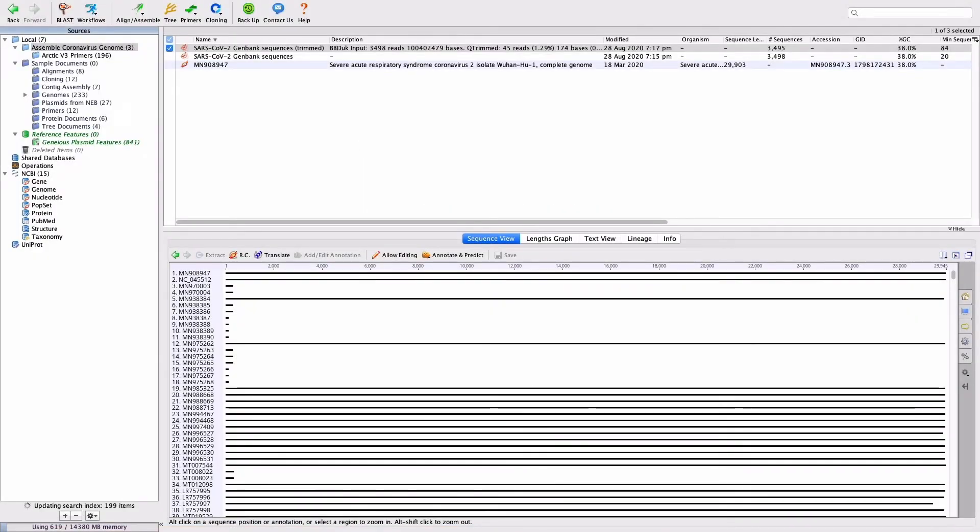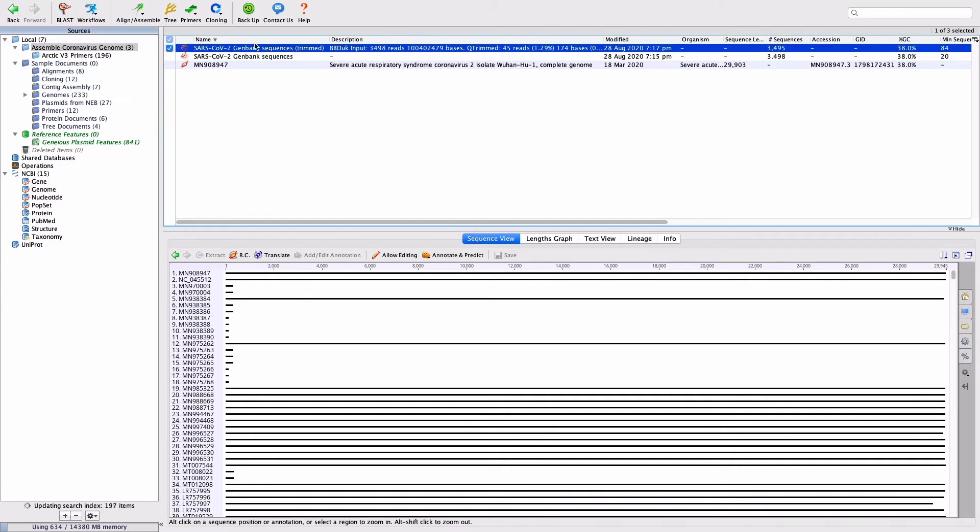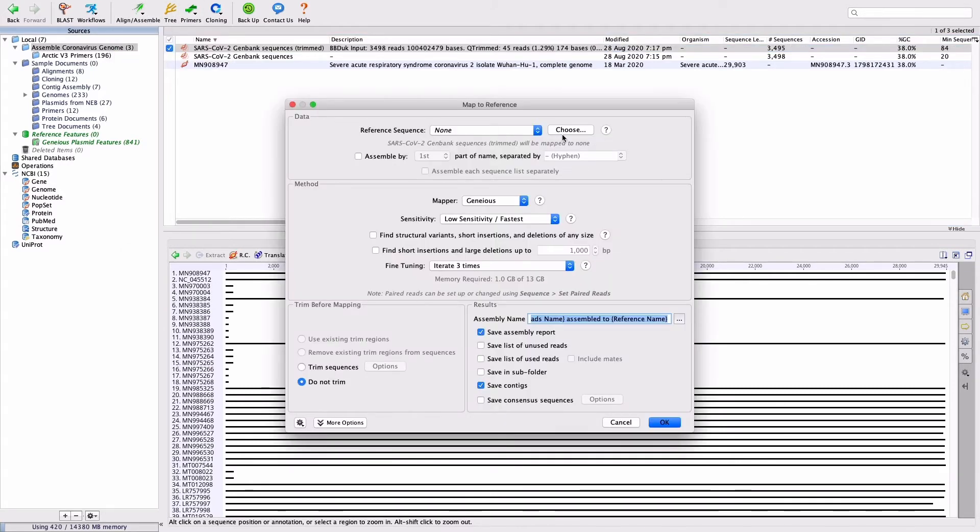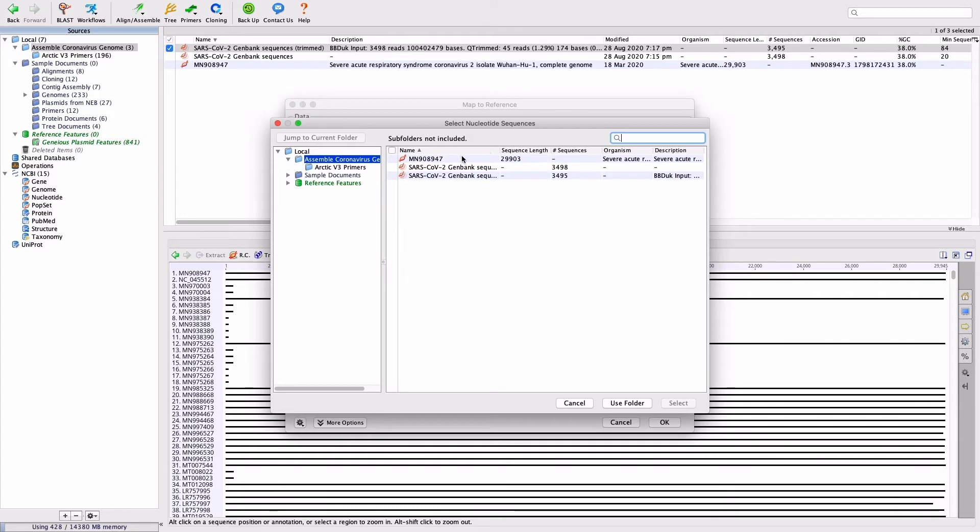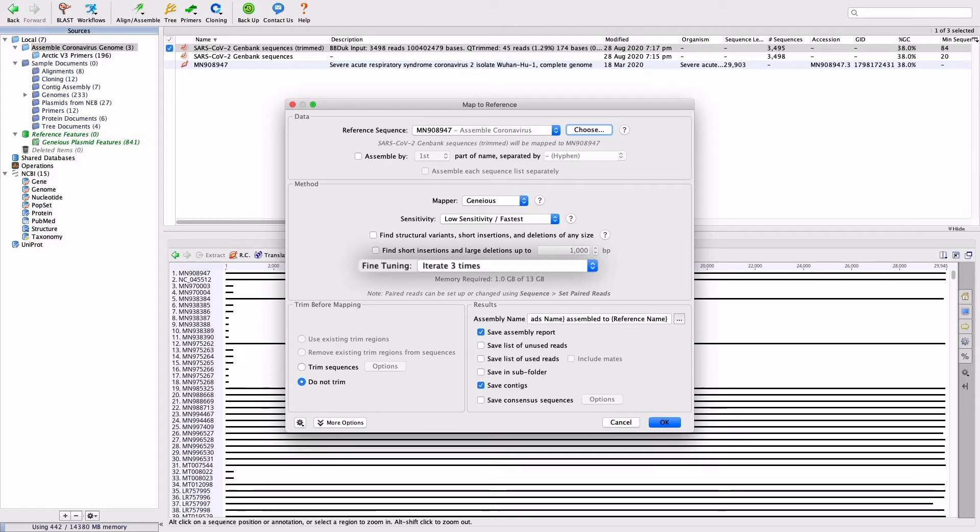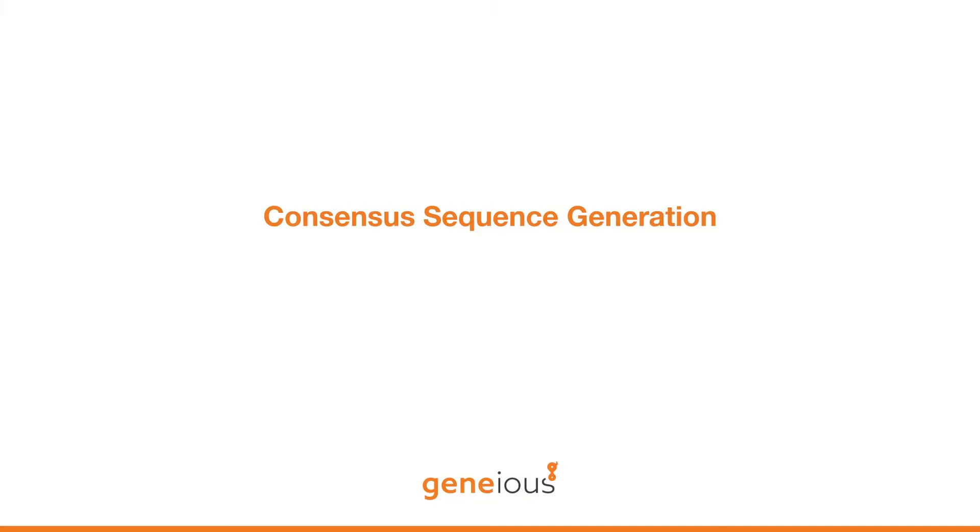The reference genome for SARS-CoV-2 can be obtained from NCBI. The accession number is MN908947. To map your trimmed reads to the sequence, select the file of trimmed reads and open Map to Reference under the Align Assemble button. Set the reference sequence in the reference chooser and set Sensitivity to Low and Fine-Tuning Iterations to 3.